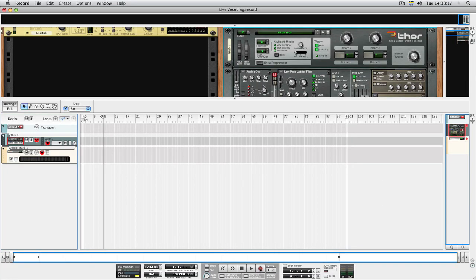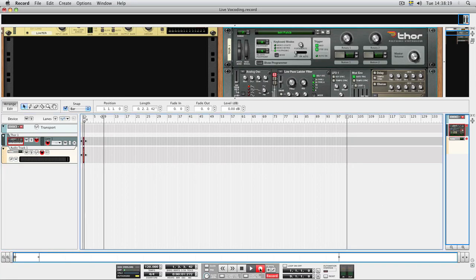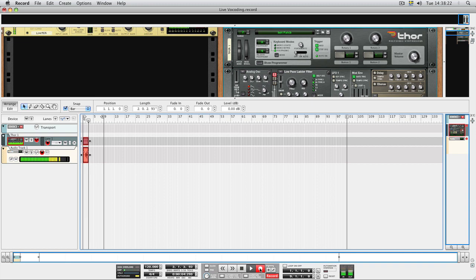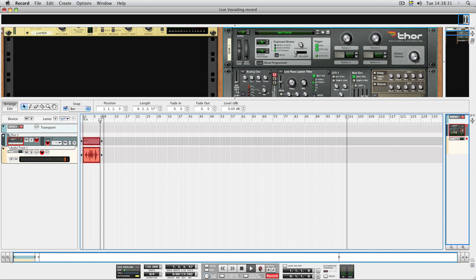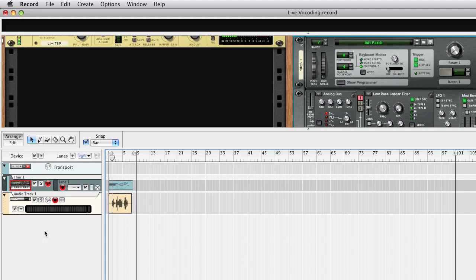Now we're ready to go. Nice singing there, R2. And here's our recorded performance as an audio clip.